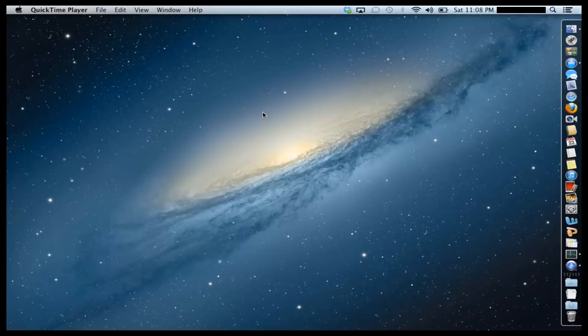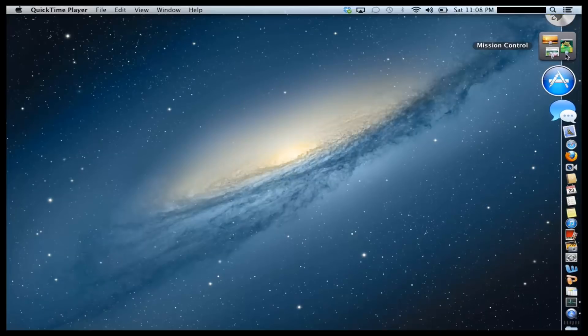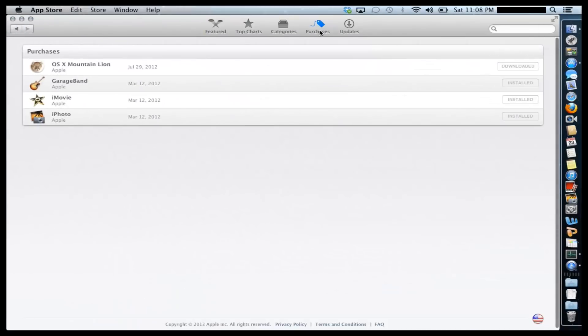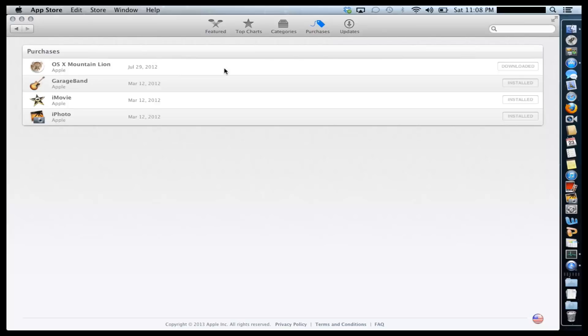So the first thing you'll need to do is go to your App Store and navigate to Purchases. From the list of purchases, you need to download OS X Mountain Lion. Now most of us have already purchased this. So over here, it's just going to have a little download icon. I already clicked that icon so my copy is already downloaded to my hard drive.